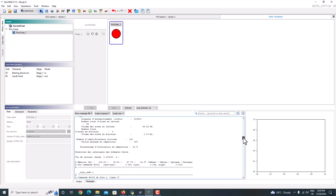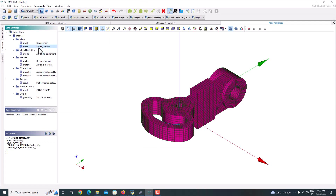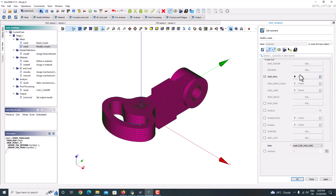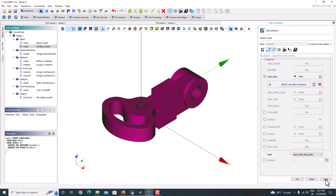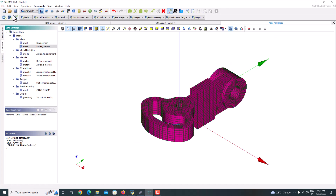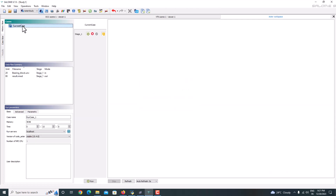Just wait for a while — it will show if any error comes in the message file. Again it is showing the same error coming in the message file. Just edit it — untick that option, say OK, apply, and say OK. Now it is done. We'll run this case again — just run it.